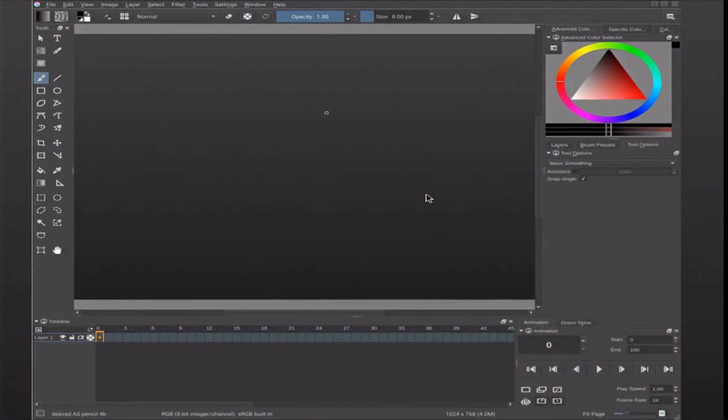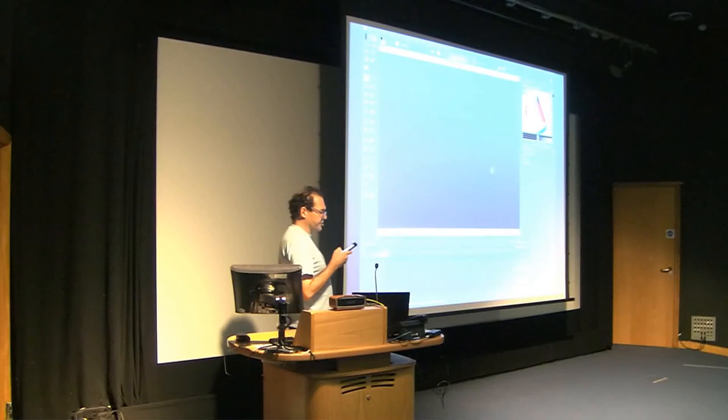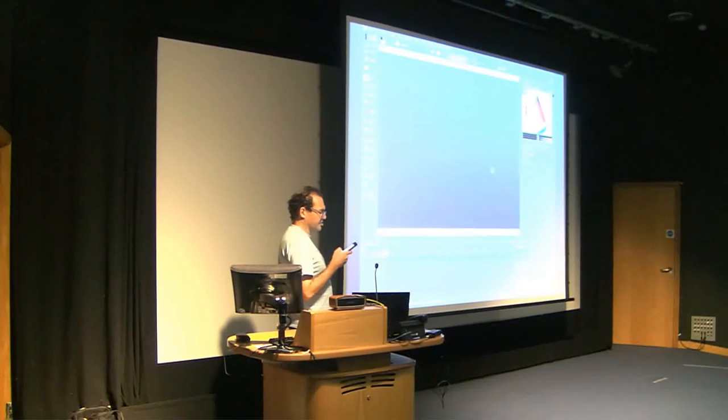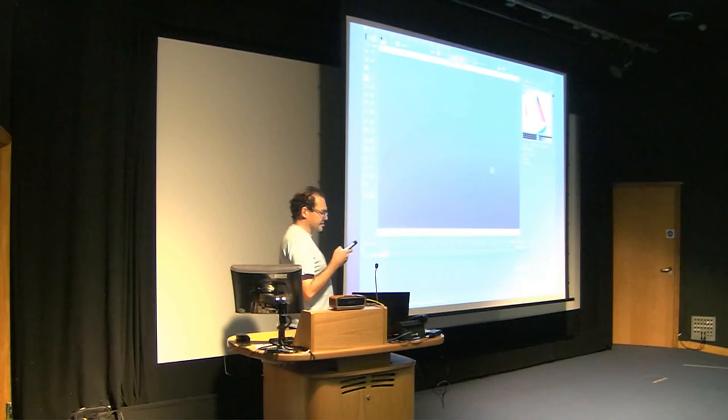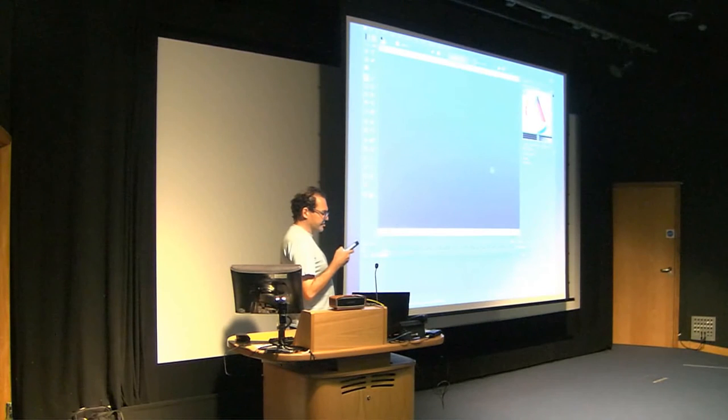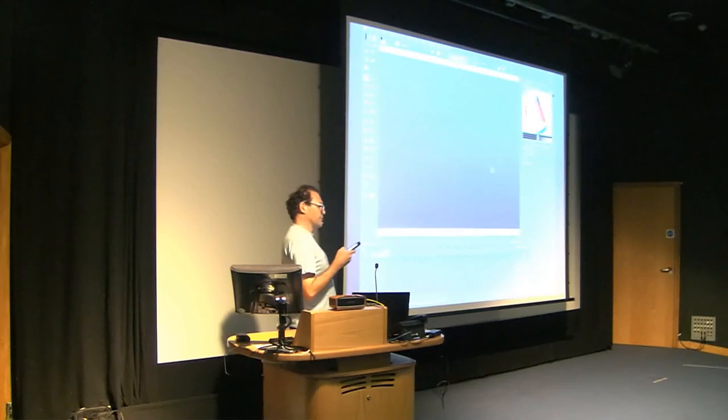In 2015, they released Krita 2.9 with a huge number of new features, like support for Photoshop style layer styles, transformation masks, multi-document interface, and much, much more.